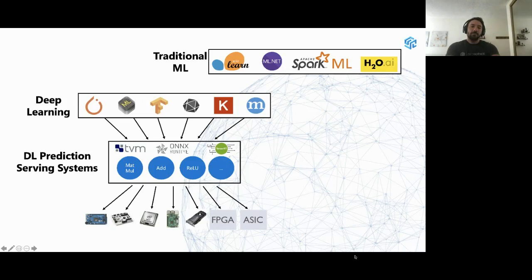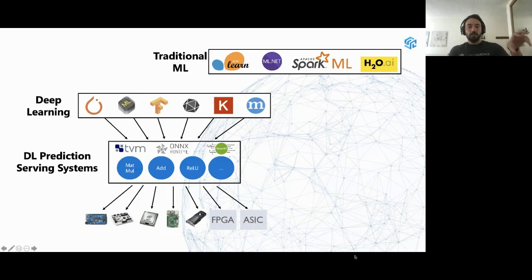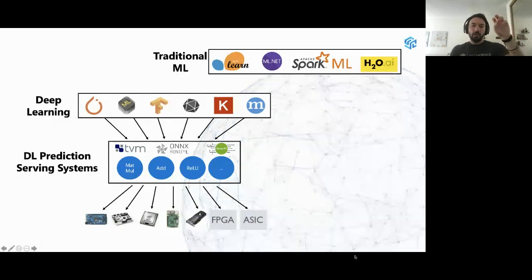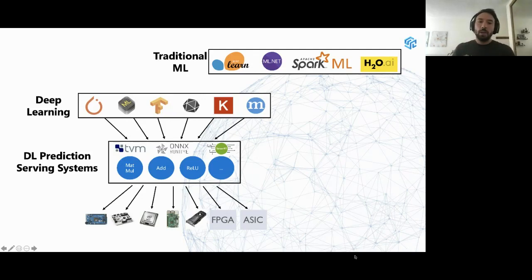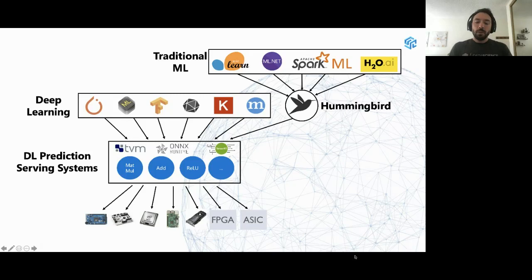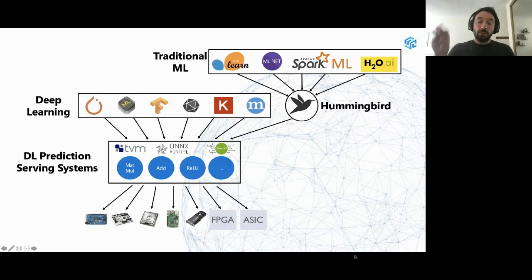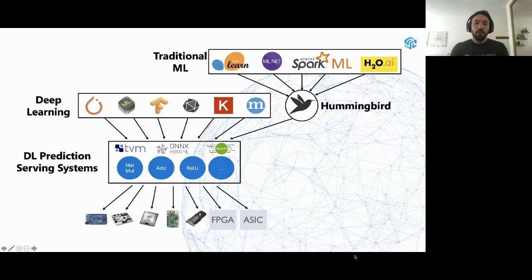This is how we framed the Hummingbird project. We have deep learning serving systems that take neural network models from PyTorch or TensorFlow and compile them using tensor abstraction into different hardware accelerators. What we do with Hummingbird is try to converge the traditional machine learning world with the neural network world — translating traditional ML models into tensor abstraction to take advantage of neural network prediction serving systems and accelerate them over hardware accelerators.